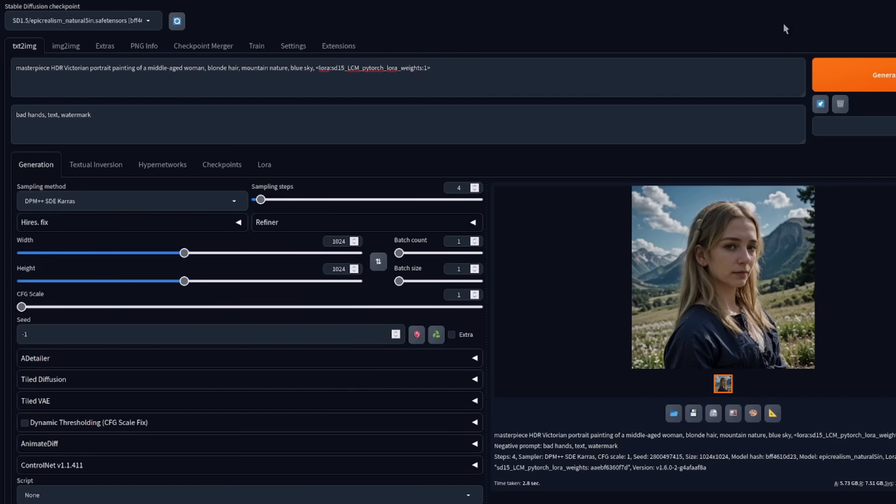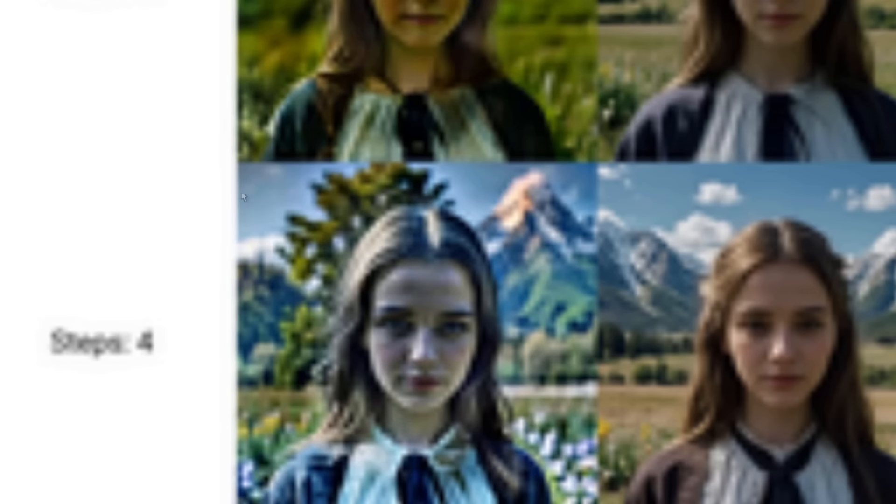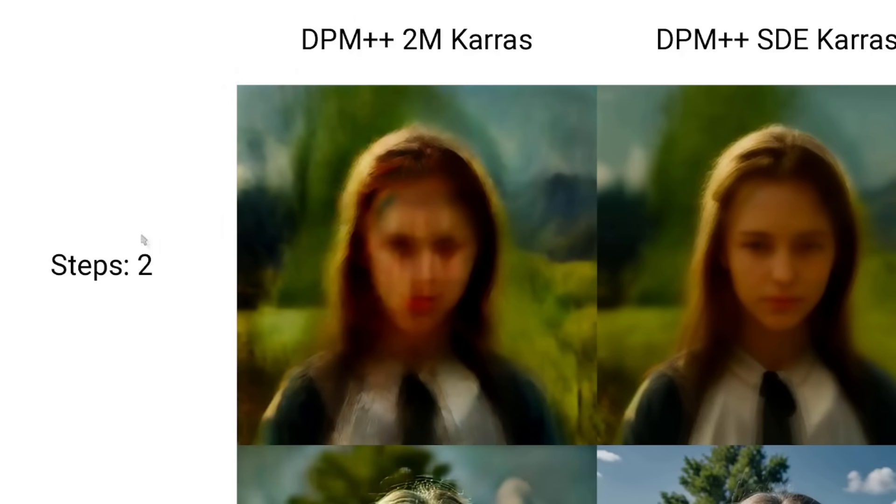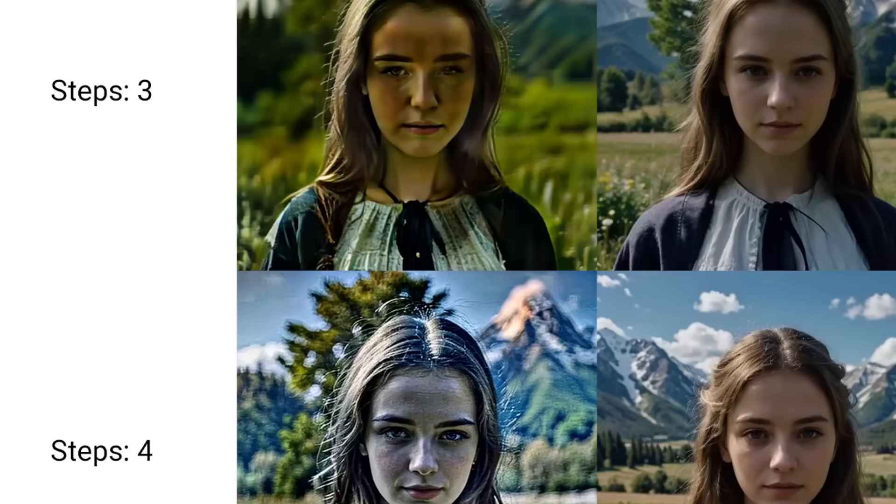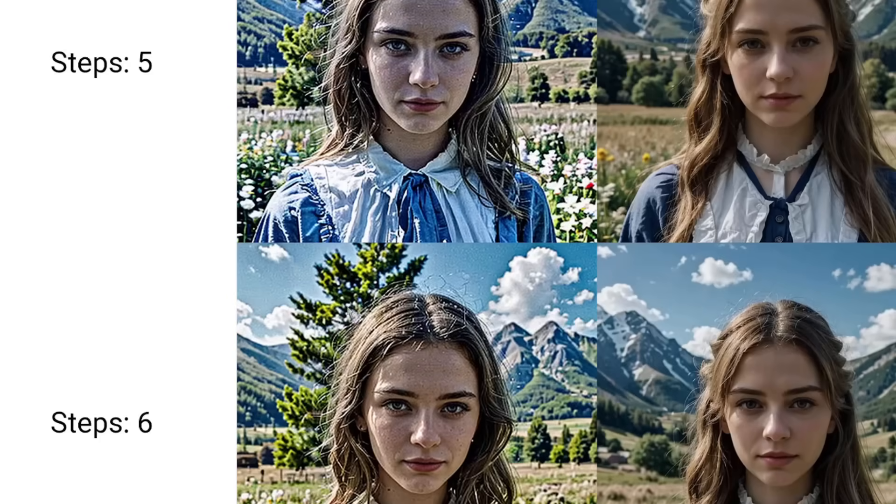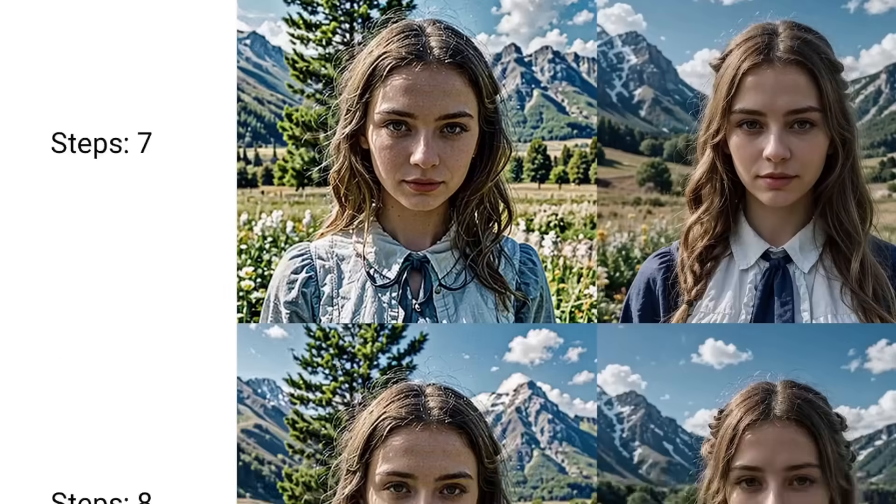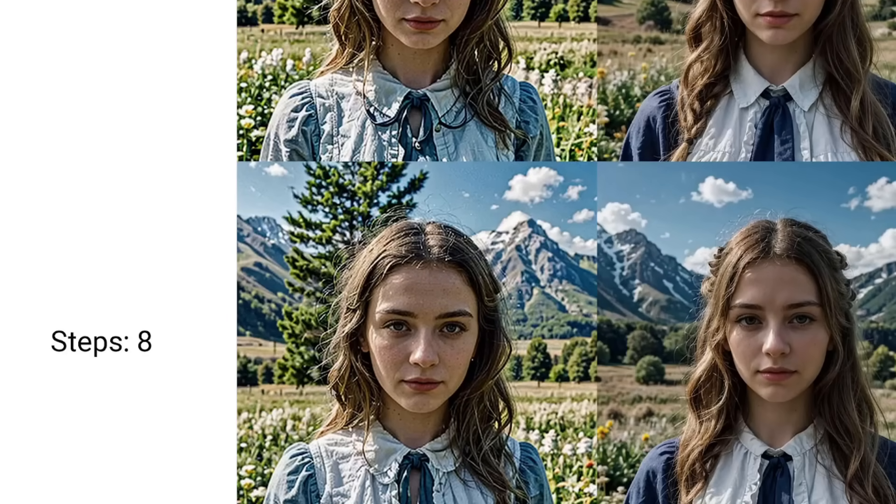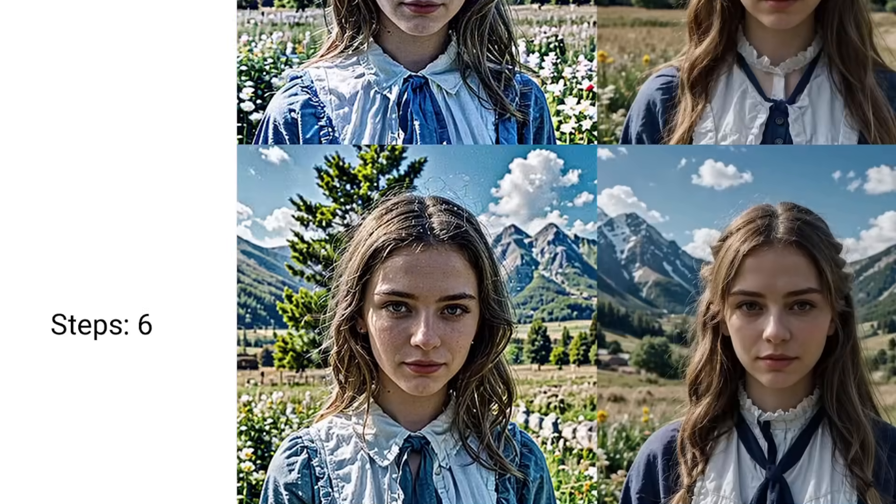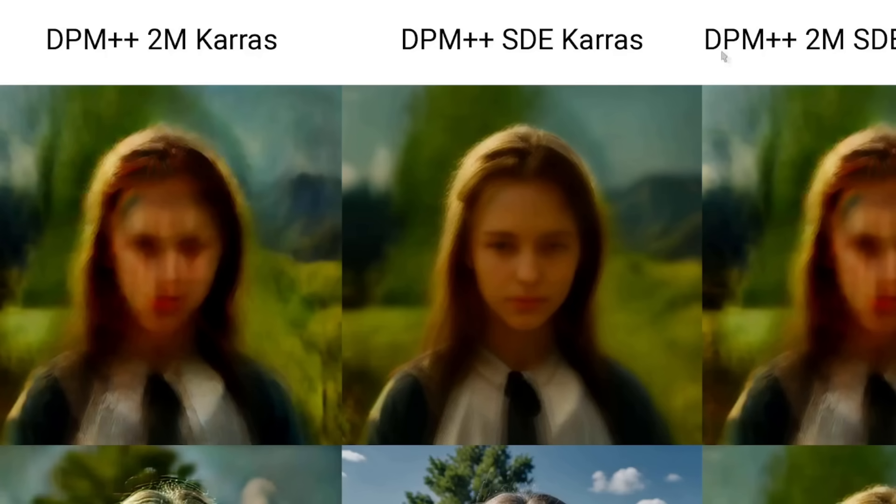Which are the samplers? Well, most of them. In fact, as you can see here from this XY grid. Over on the left here, we can see we've got a row with a number of steps. So steps two going all the way down to steps eight at the bottom. And across the top here, we've got each of the different samplers.